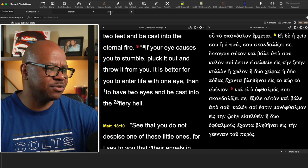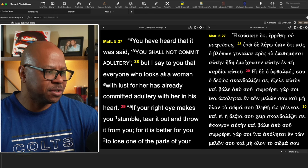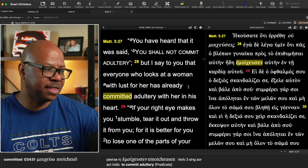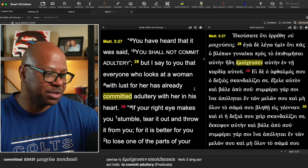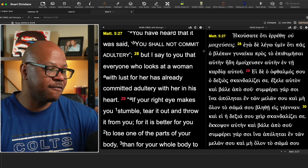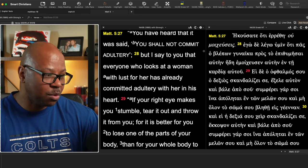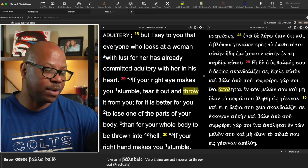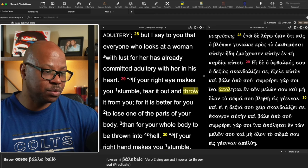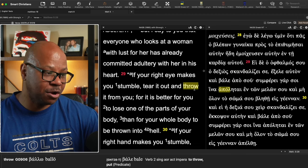As a matter of fact, he brings up in Matthew 5 as well. Let's go there. He says, you have heard it that you should not commit adultery, but I say to you that whoever looks upon a woman with lust for her has already committed adultery with her in his heart.